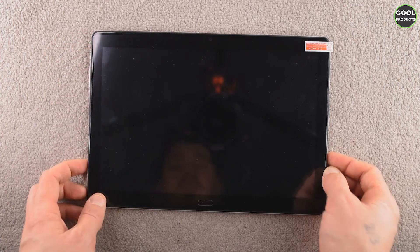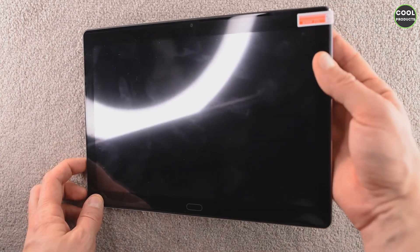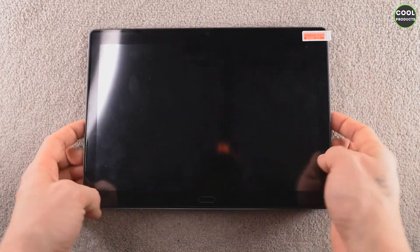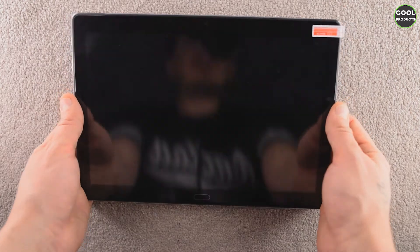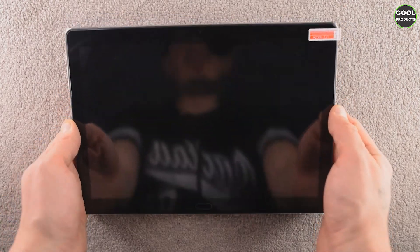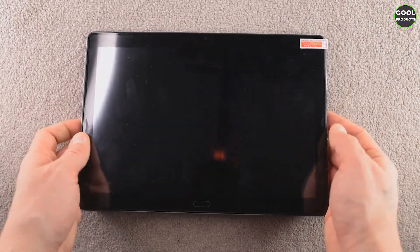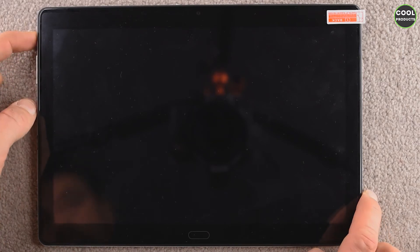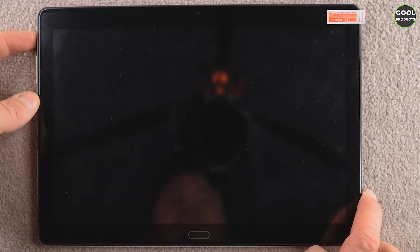Well, in terms of functionality, I consider the buttons located over here are well positioned because the camera is here on the other side, and most of the people use the tablet on landscape mode.